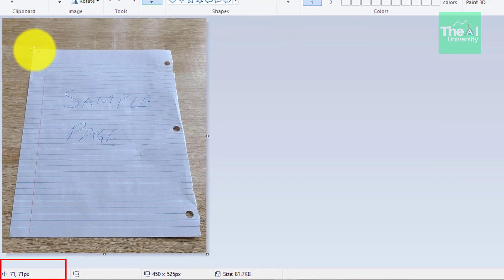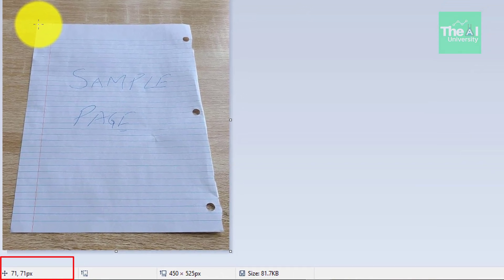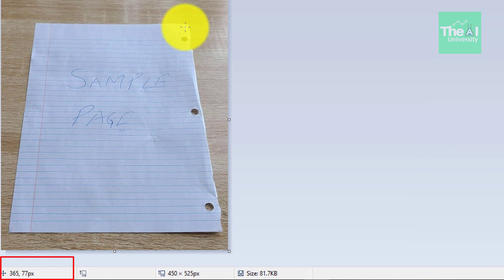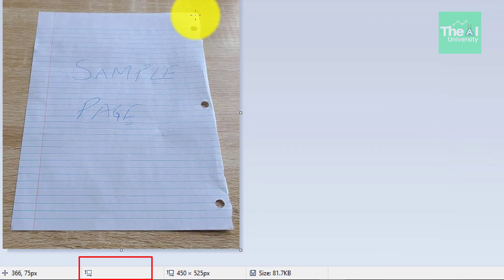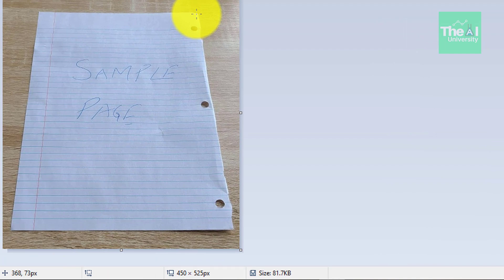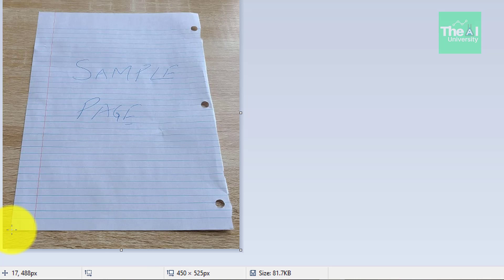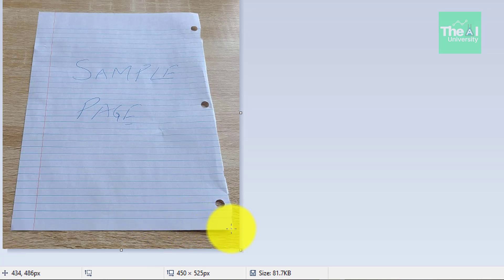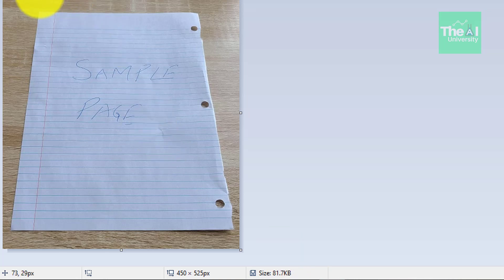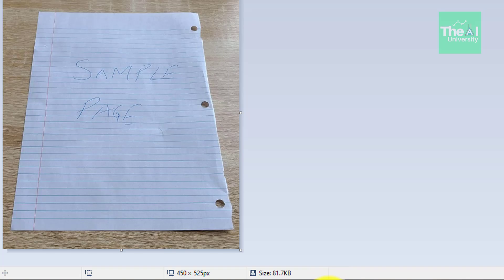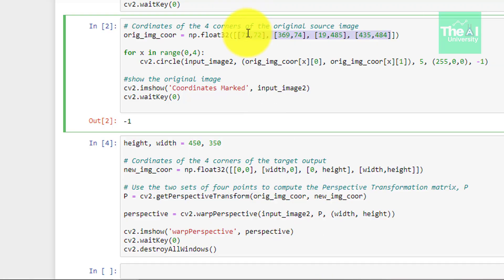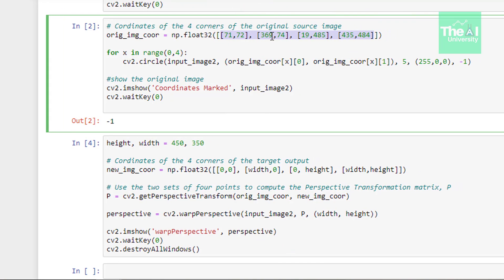Move your pointer to the second coordinate and you can see that the point value was 368, 73. Then we have this third coordinate 17, 488, and this one is 434, 486. So this is the way we can capture the coordinates of the four corners of this page or sample page. And that's what I have mentioned here.